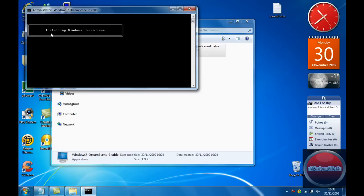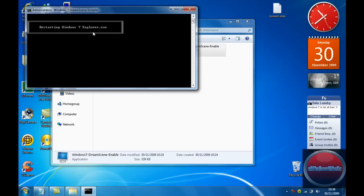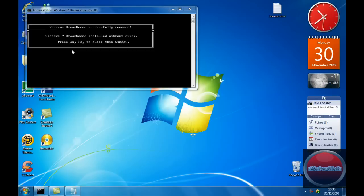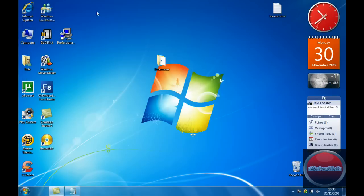It should install Windows DreamScene, and then it should say restarting exploit.exe. Now your desktop will go off like this and then it will come back on again, that's fine. And then you want to just click on that and then click enter.